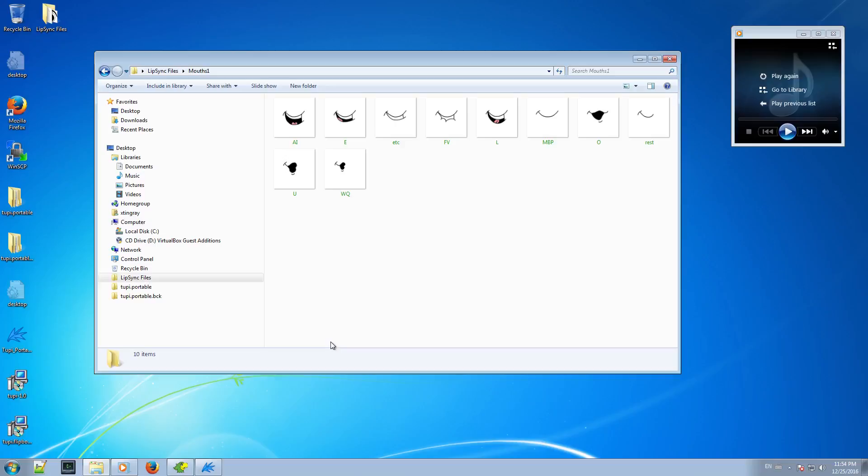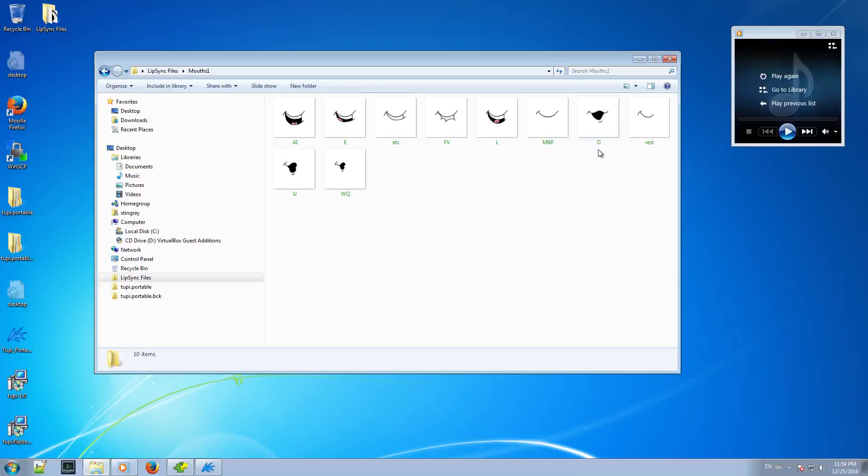It is important that you pay attention to the file names, because they matter for Papagayo. So when you create your own mouths, remember to use exactly the same file names as in this example.